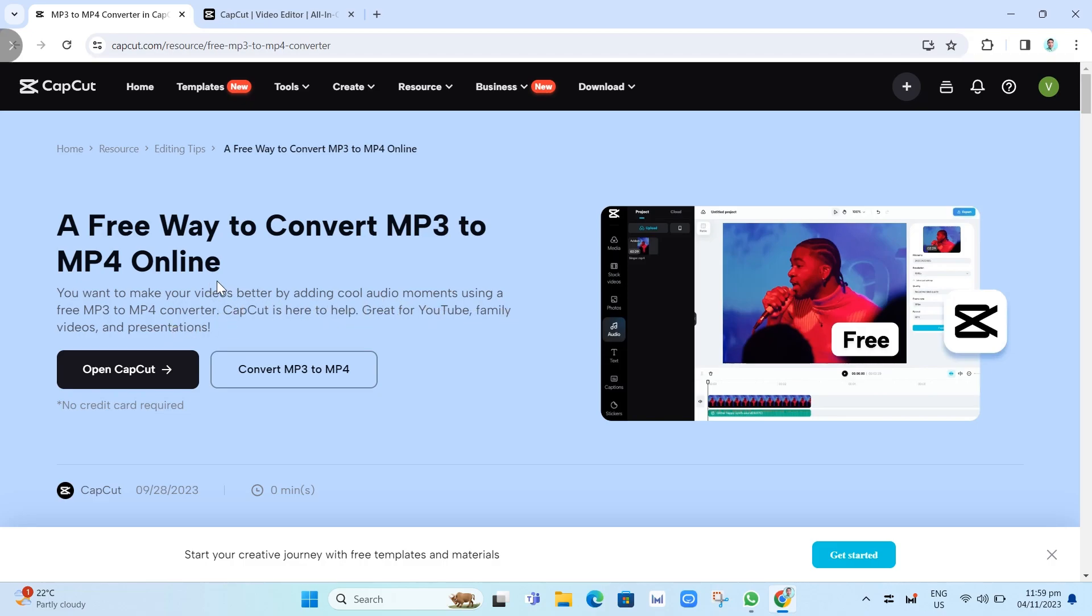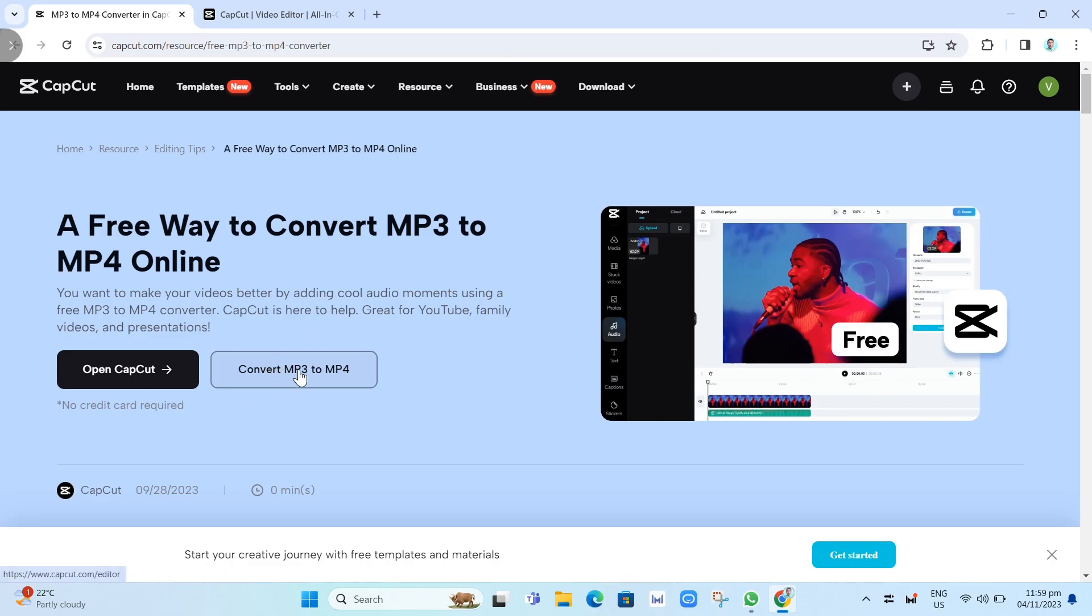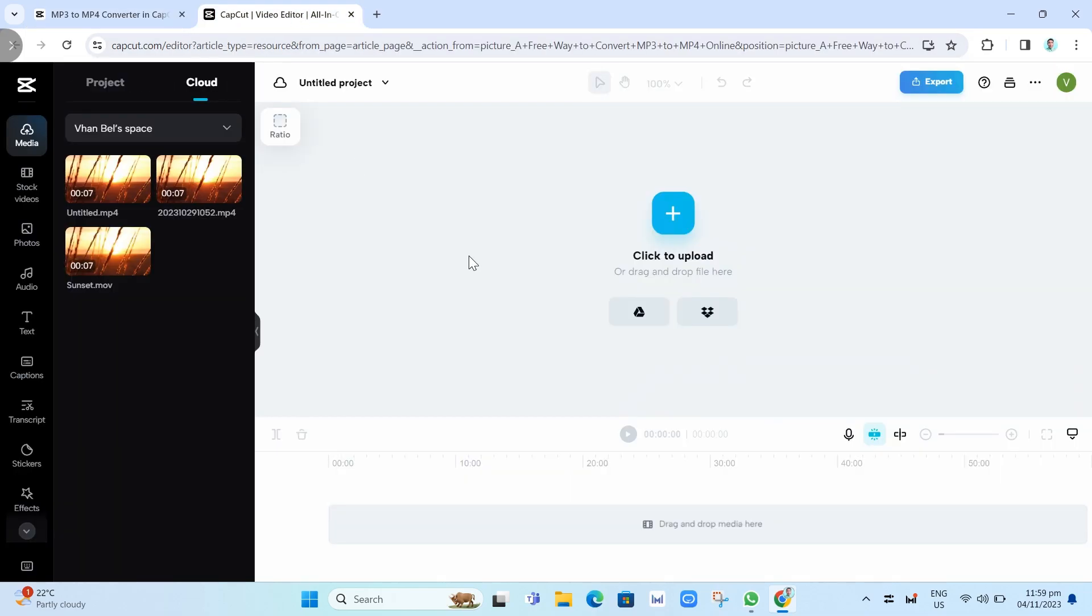Here we have two buttons. You can click open CapCat or you can click on convert MP3 to MP4. Let's just click on this button right here, convert MP3 to MP4, and you will go here on this page.